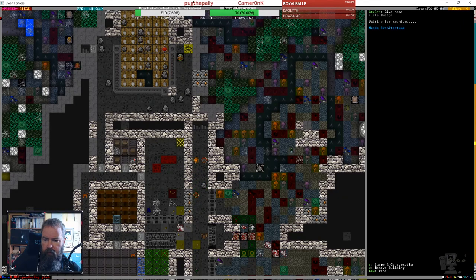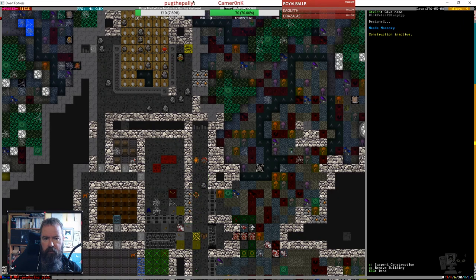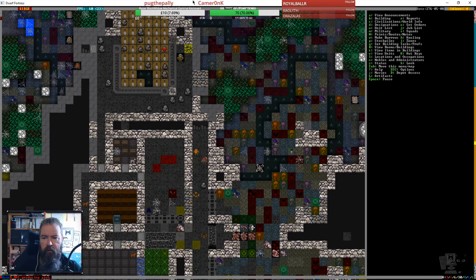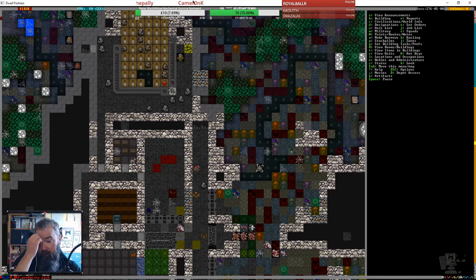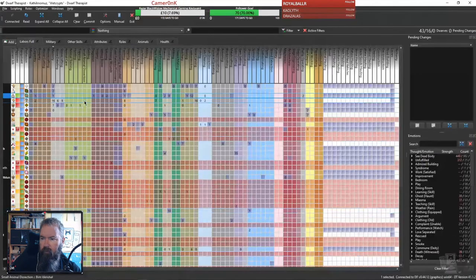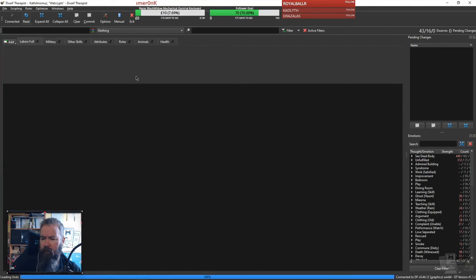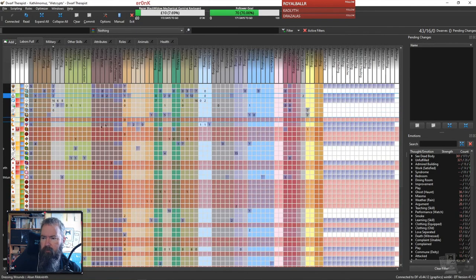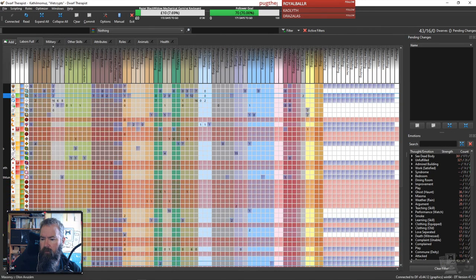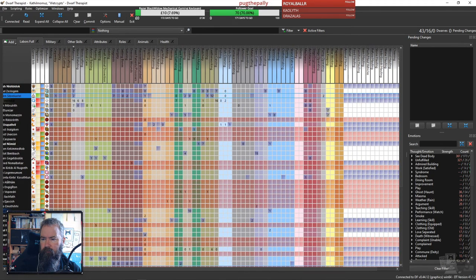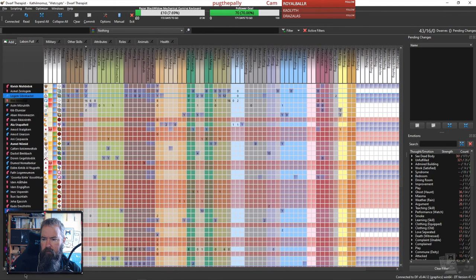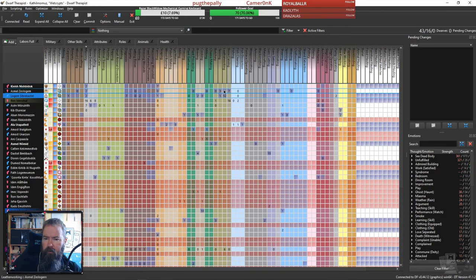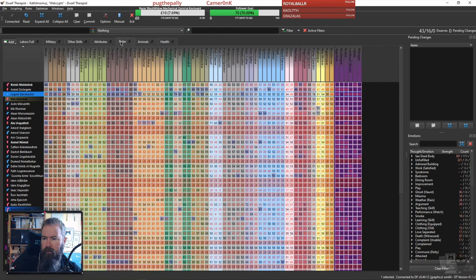The architecture side gets done quickly and the masonry side goes right down. So we need to get to work on our masons. Should we actually look at that so we can get these bridges finished? We have got a few masons, granted they're maybe working on hauling jobs. Let me find somebody that doesn't have so much to do.